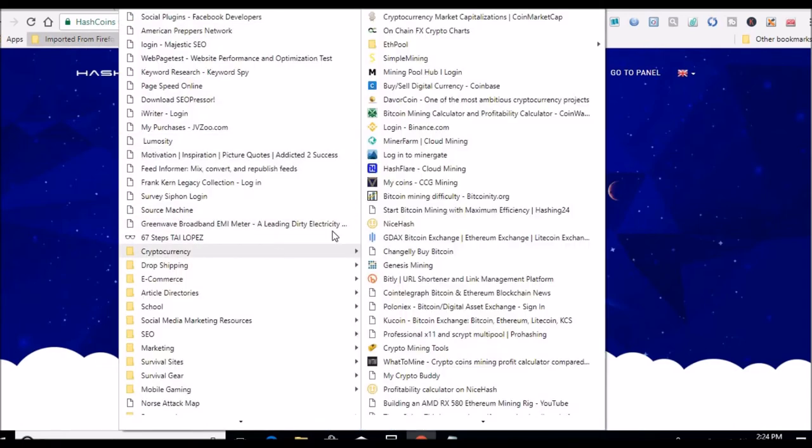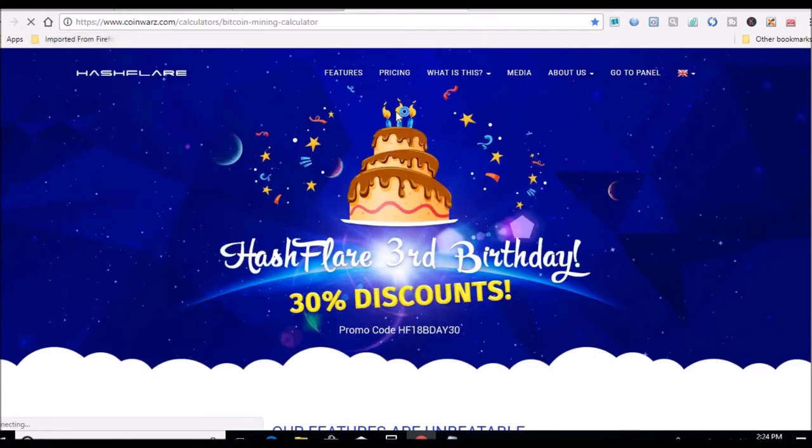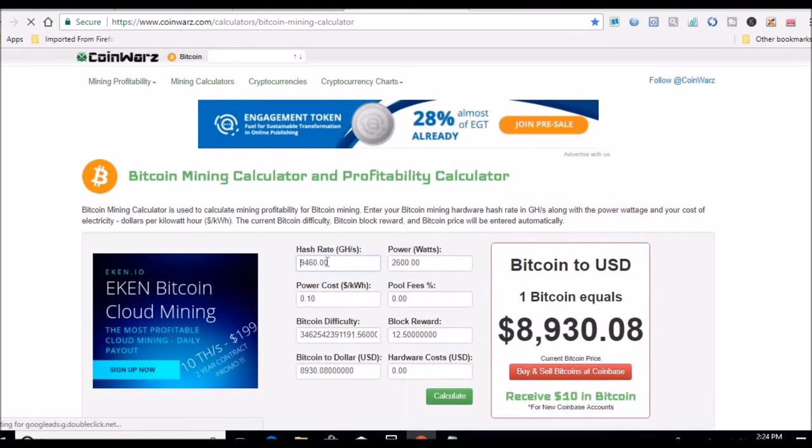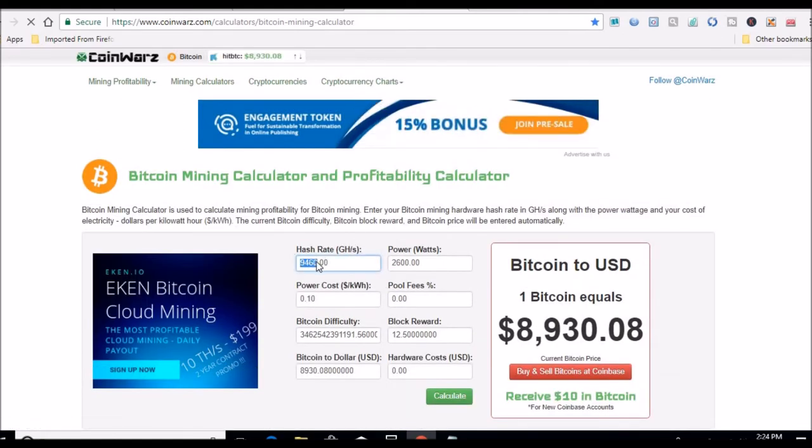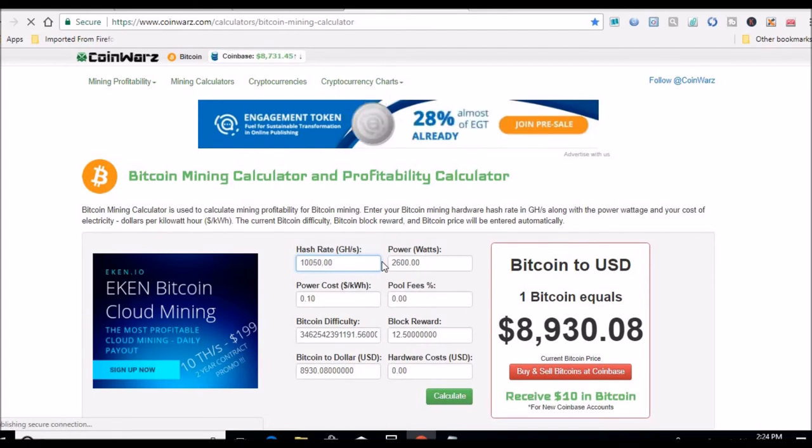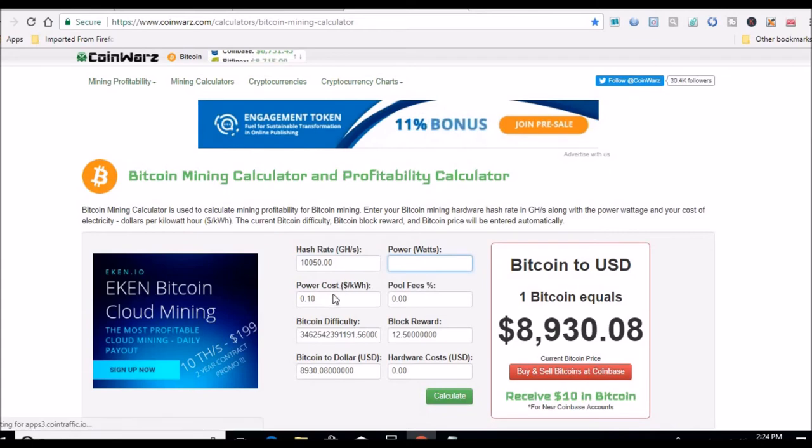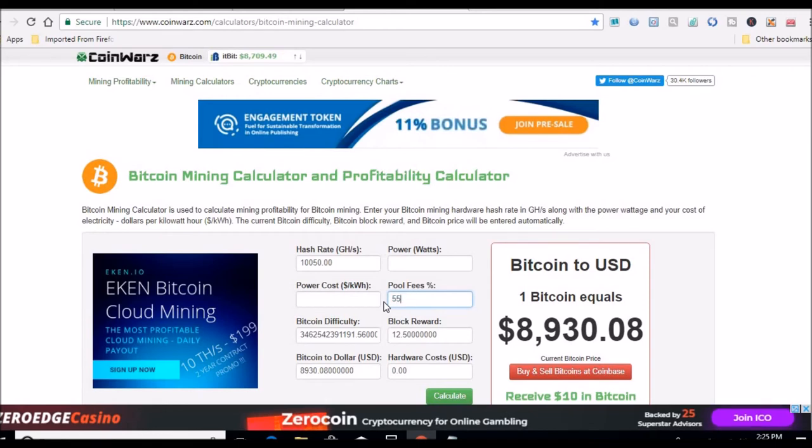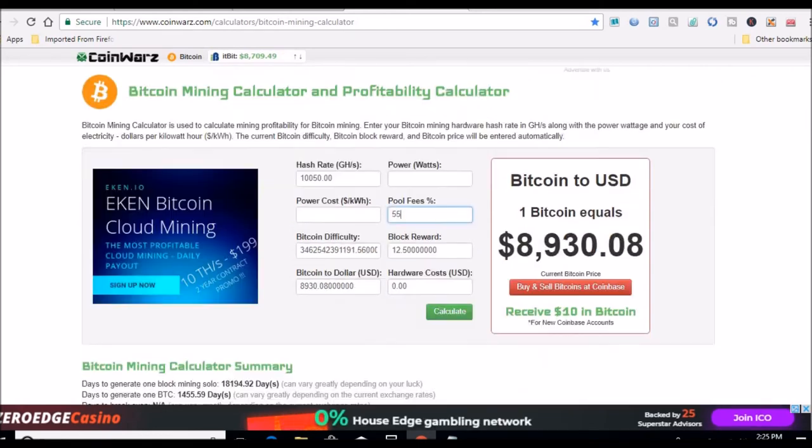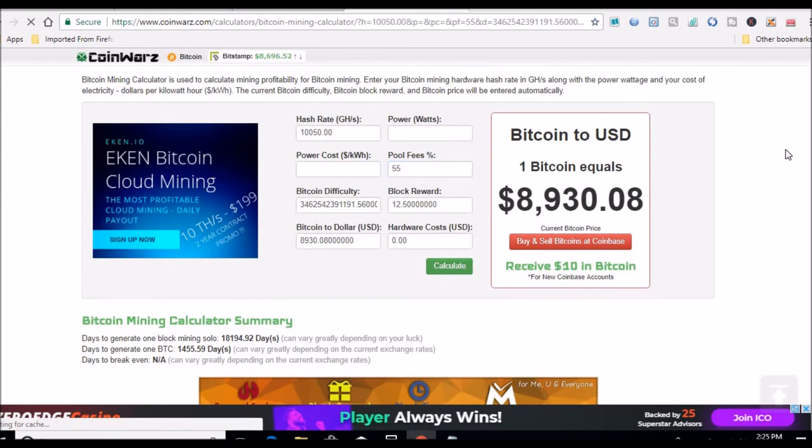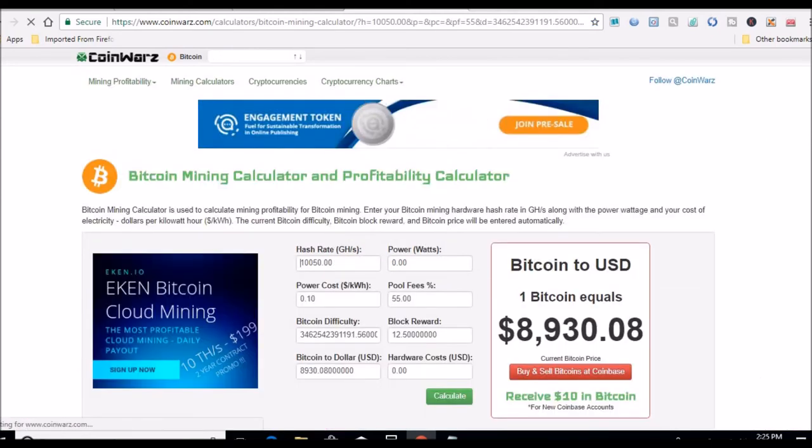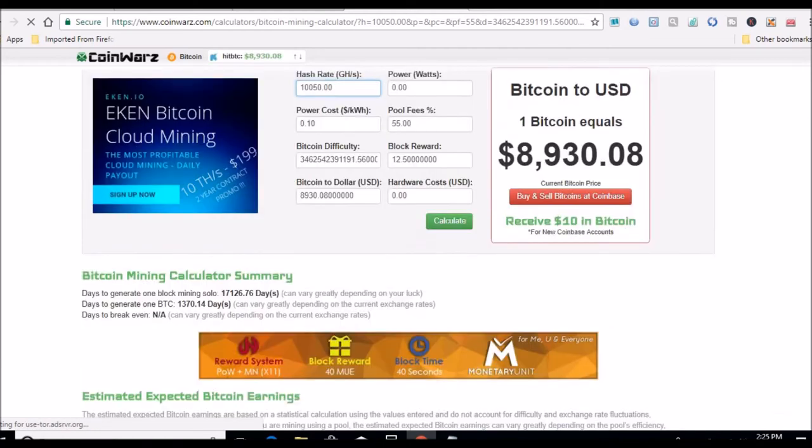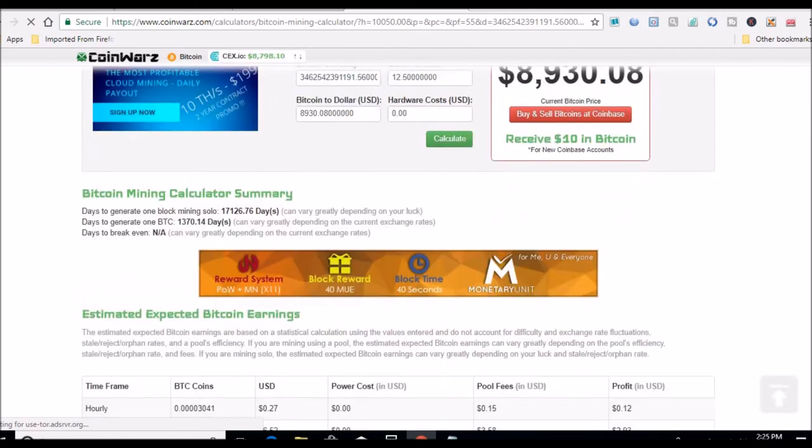What if we want to go to right here? So I have 10, that would be 10,050 gigahash is what I got now. So that'll be 1-0-0-5-0, is that correct? Pretty sure. I'm not using any power. Power cost pool fees are still 55, last time I checked it out. So let me see, according to CoinWarz, what I can expect as far as Bitcoin payouts.